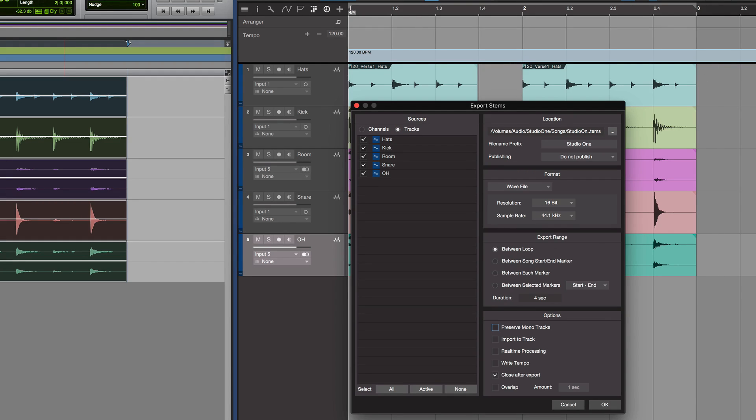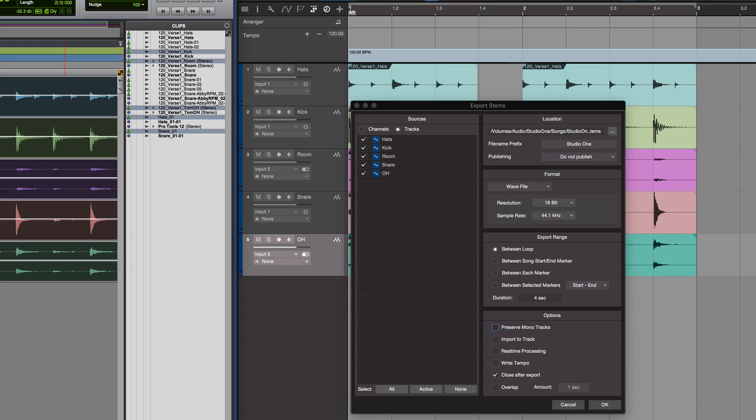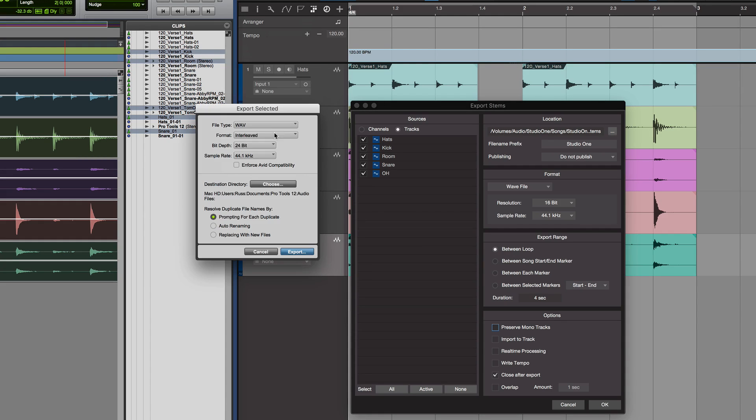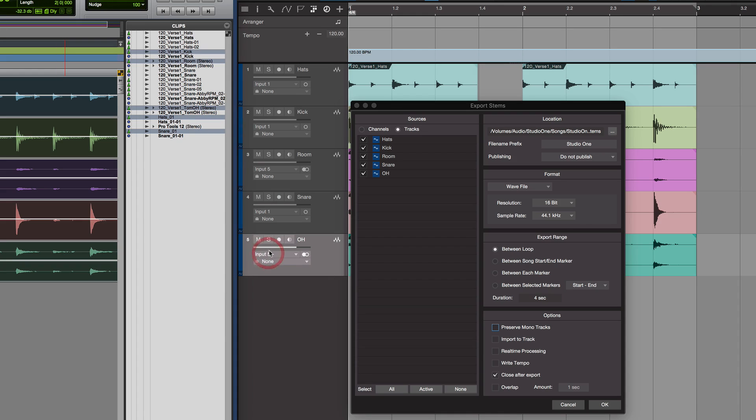In Pro Tools when we came to export the clips, we had a number of options. We had interleaved which is stereo or multiple mono. Whereas in Studio One, if some of this is mono material and some of it's stereo, as you can see here that's a stereo icon and that's a mono icon.